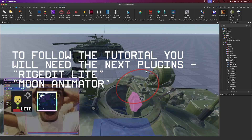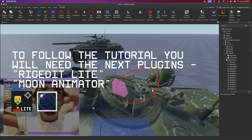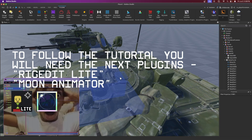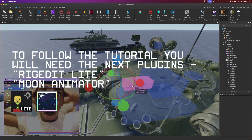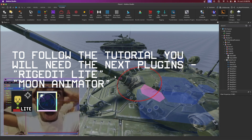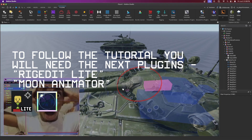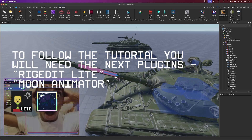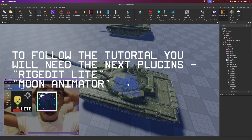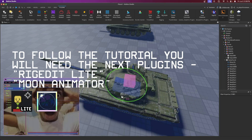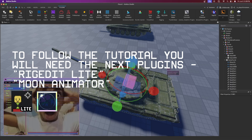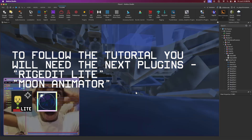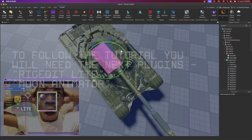Many people were asking how do you rig your tanks, so in this video I will explain how to rig the tank. I won't be explaining how to animate it, but you can do that yourself — just watch the video through.